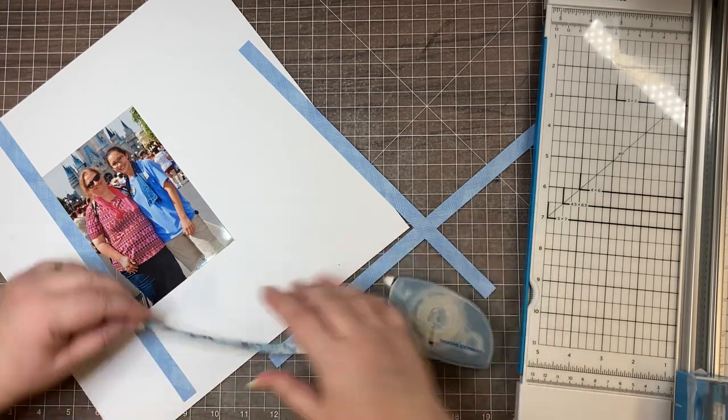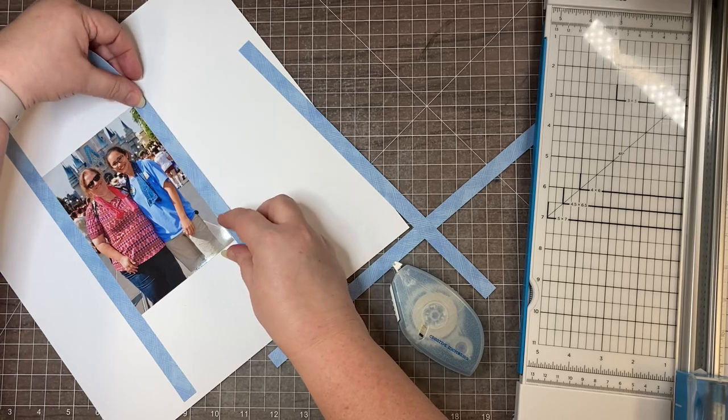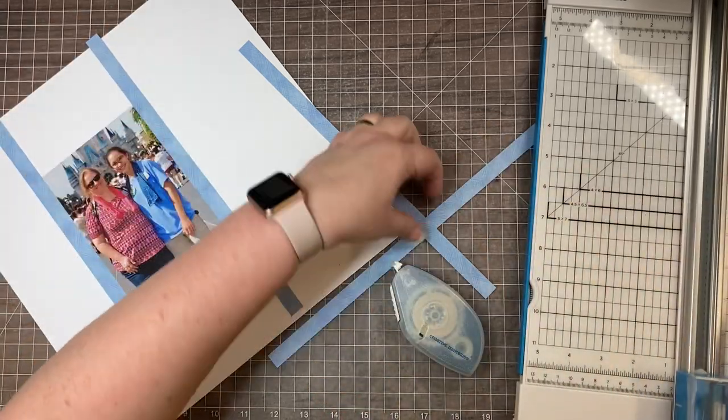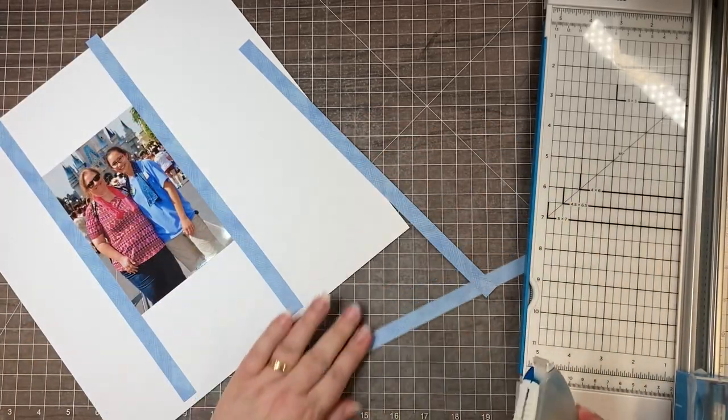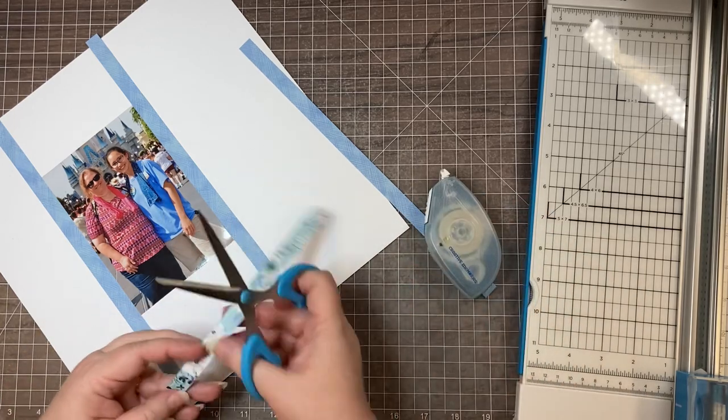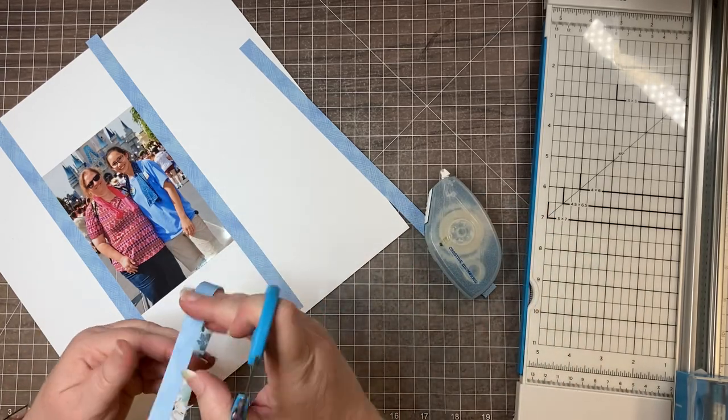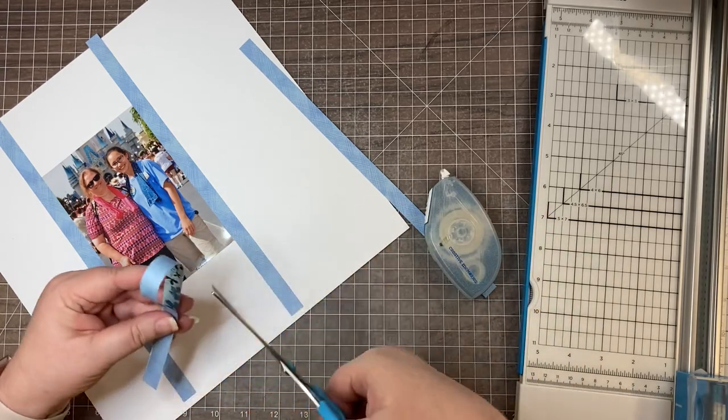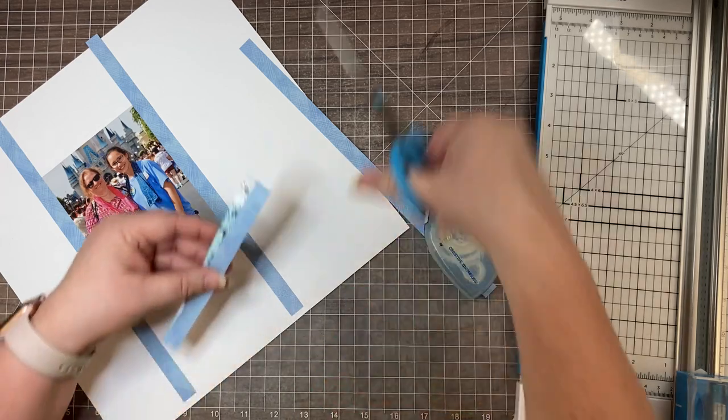Actually for this one, if you were being frugal, you could take this piece and cut it in half, so I'm only using three strips to mat this four-by-six picture.